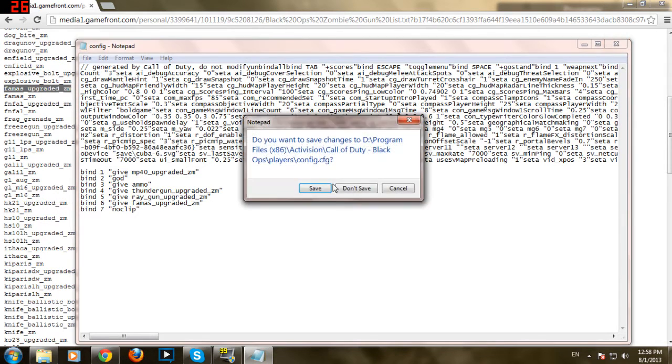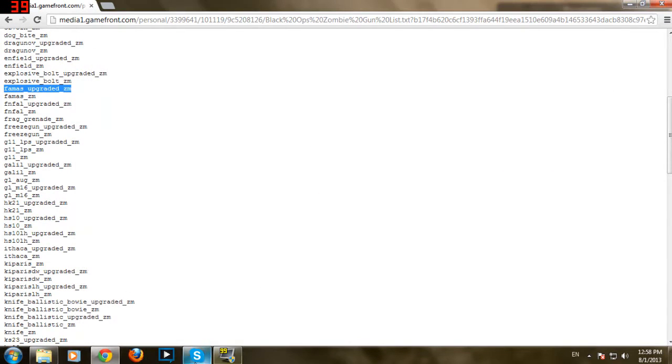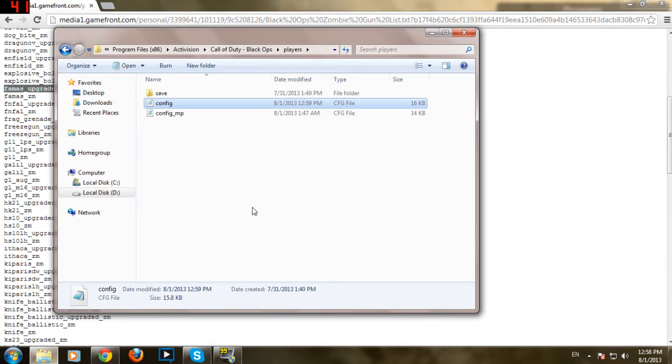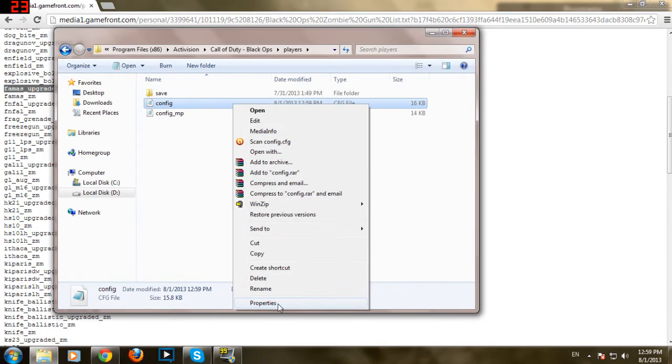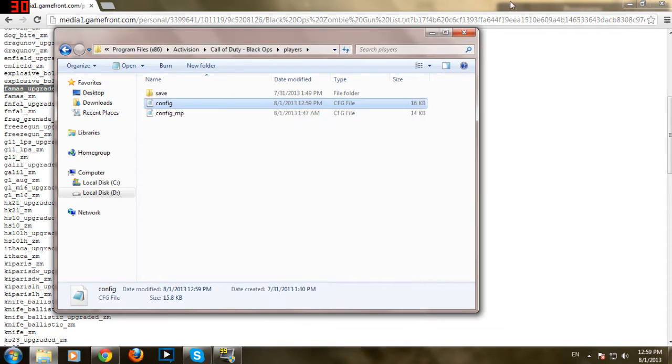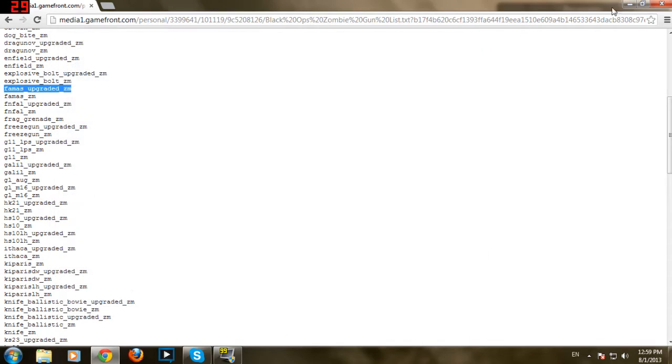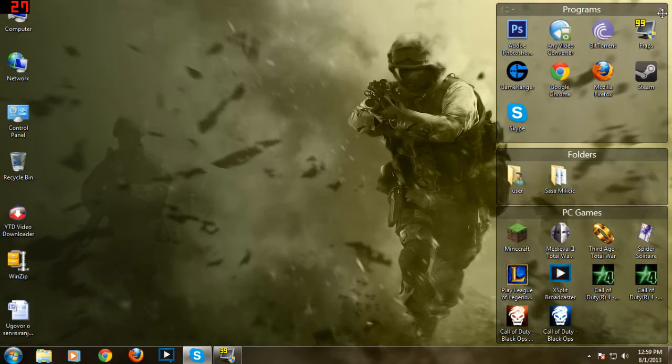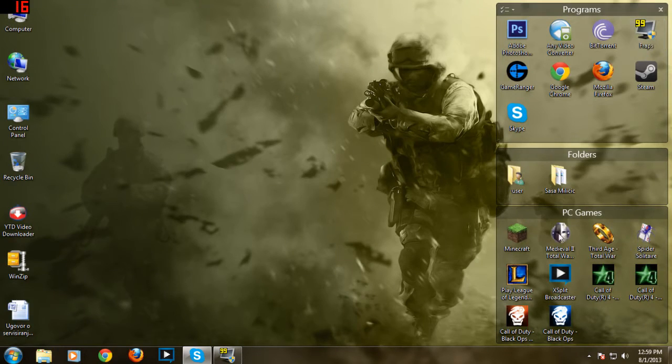Just save it now. Go here. Then right click on it. Go to Properties. Read only so the game doesn't overwrite the file you just made. I'm just gonna skip here and go to the game.